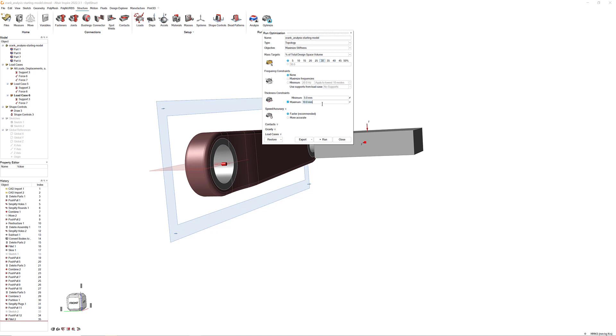Before you click Run, make sure the correct load cases are selected. When you're ready, click Run.